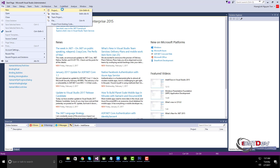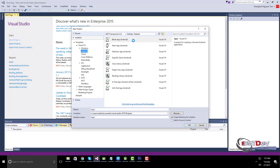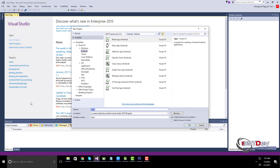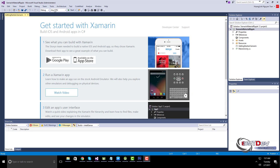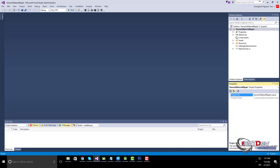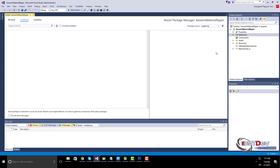First, we need to create a new project in Xamarin.Android, then install the package via the NuGet package manager.